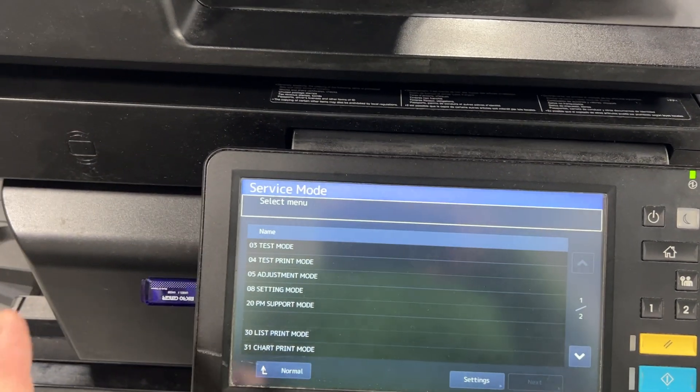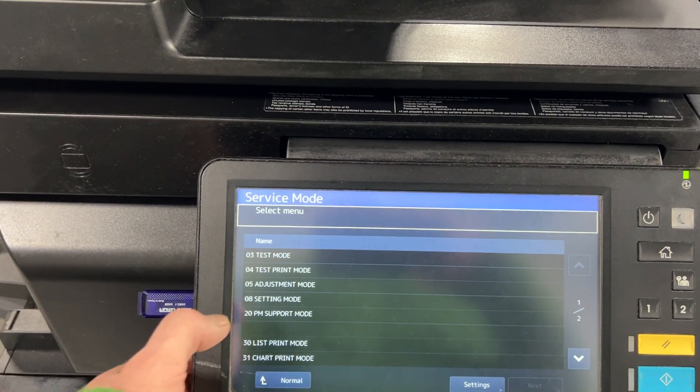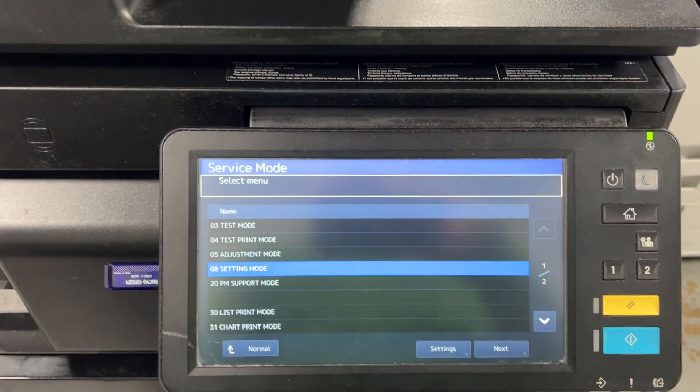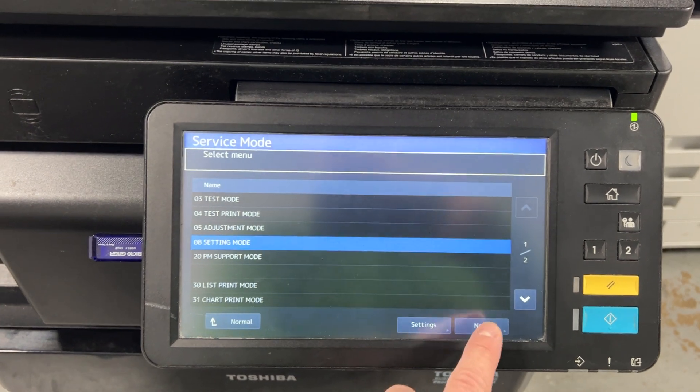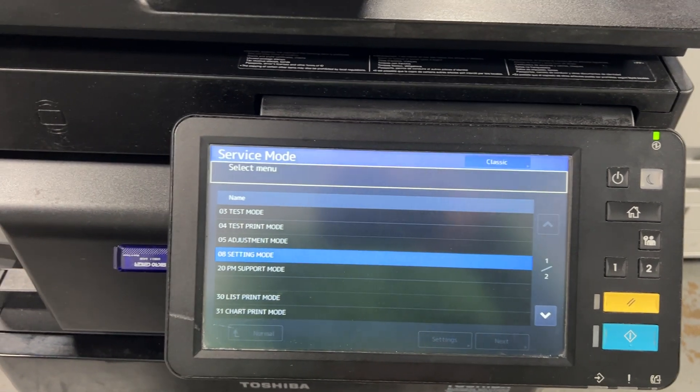Then you're going to get to this mode and you're going to go to the 08 setting mode next.